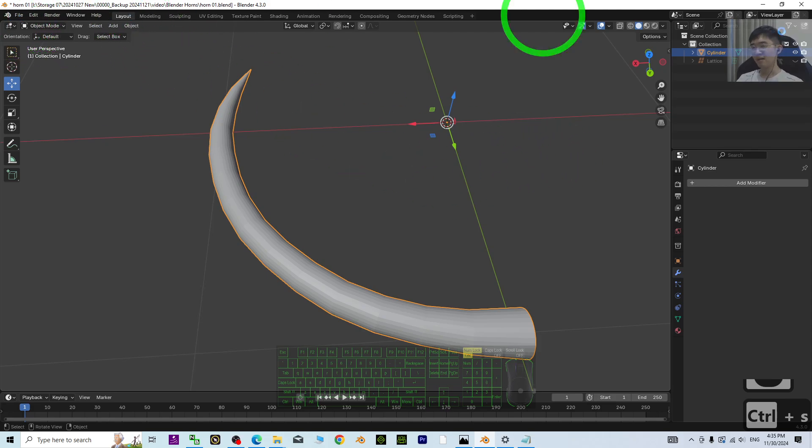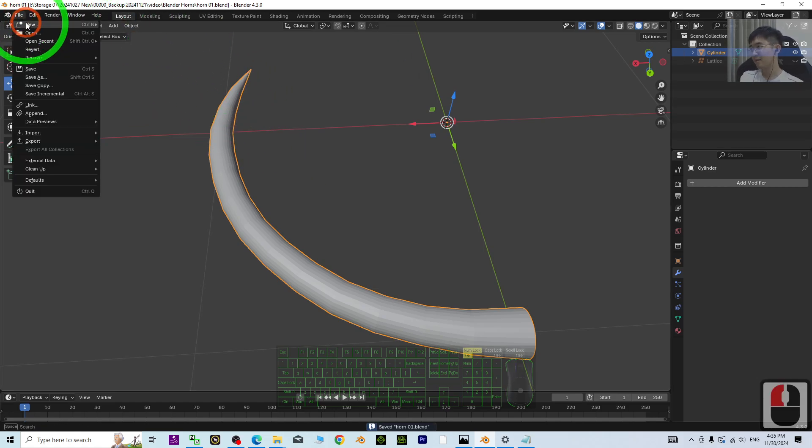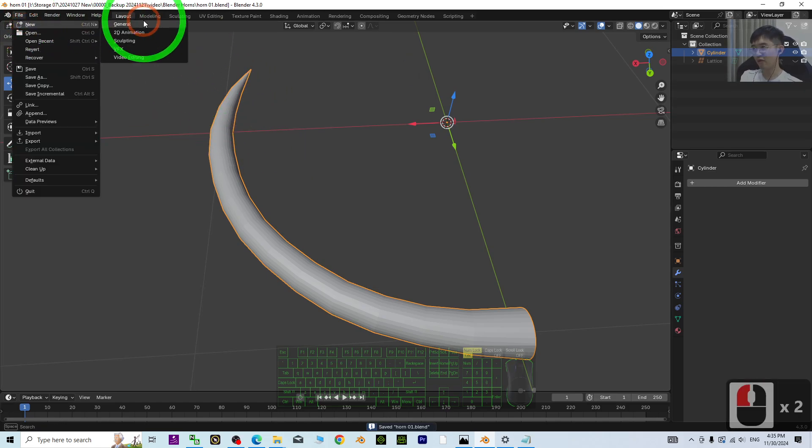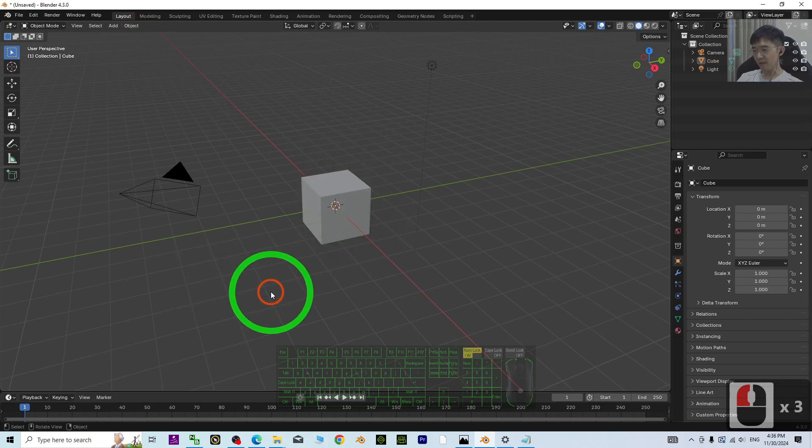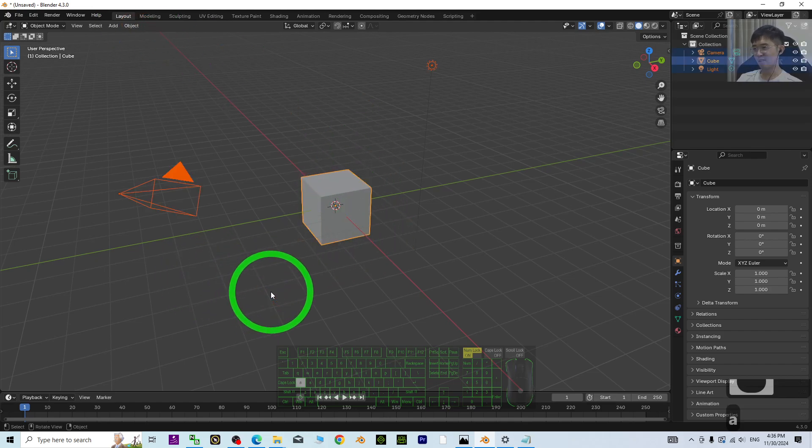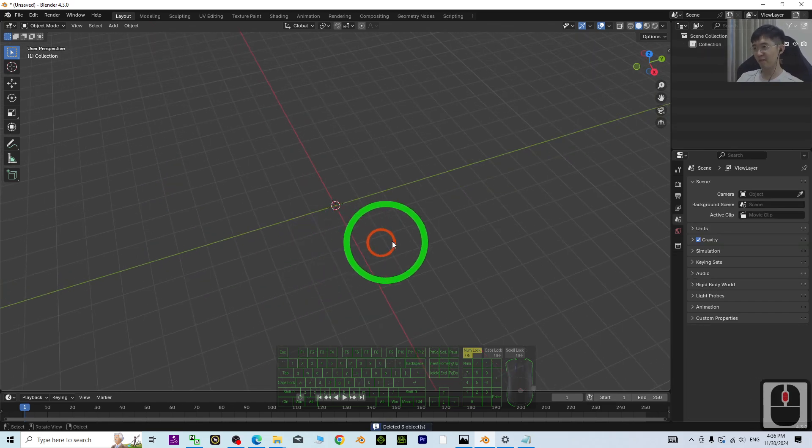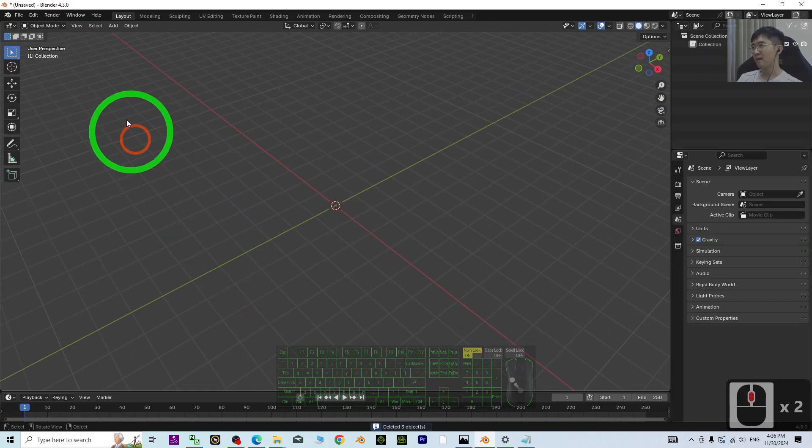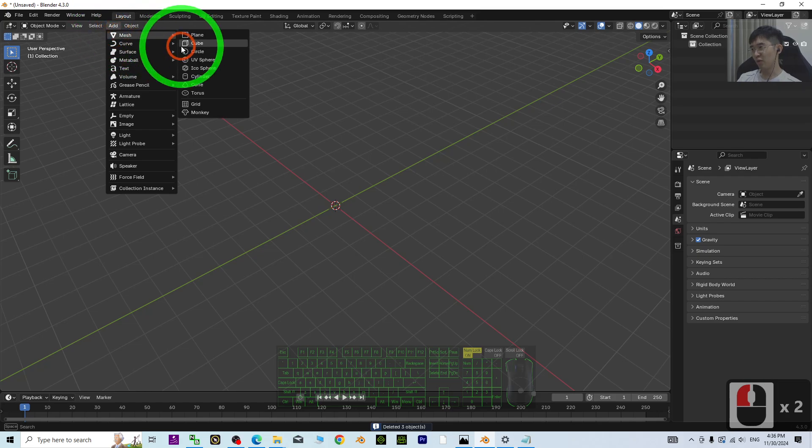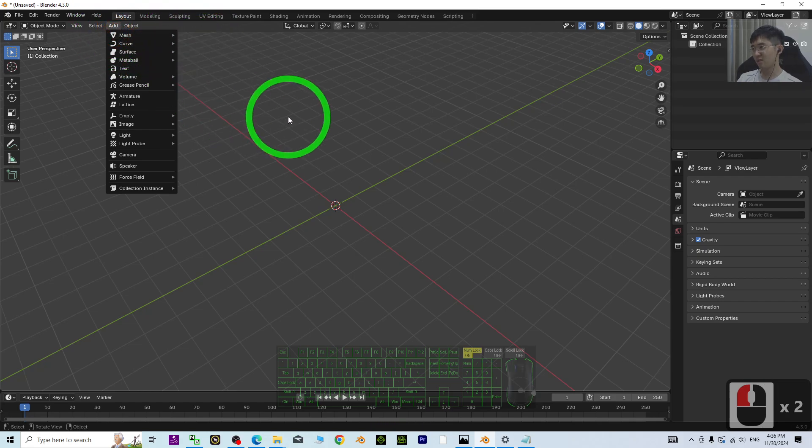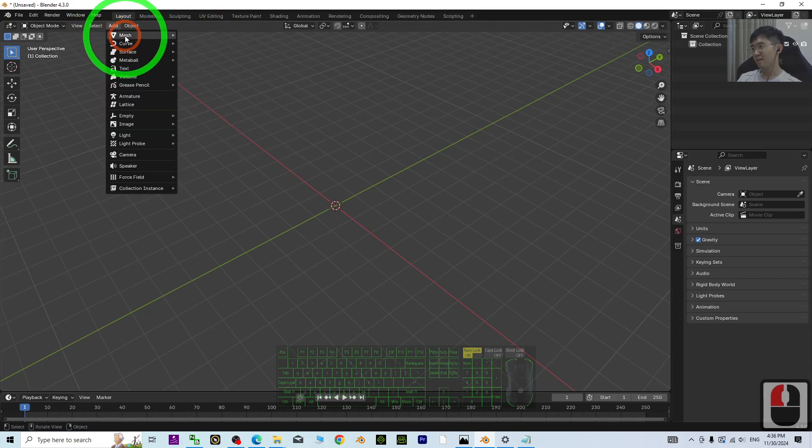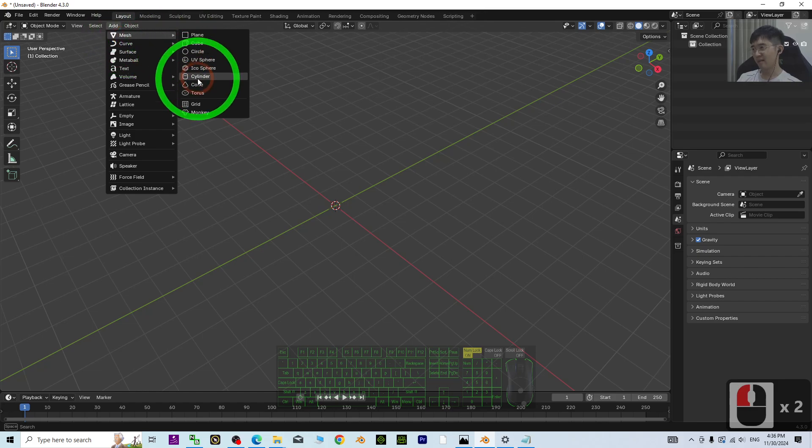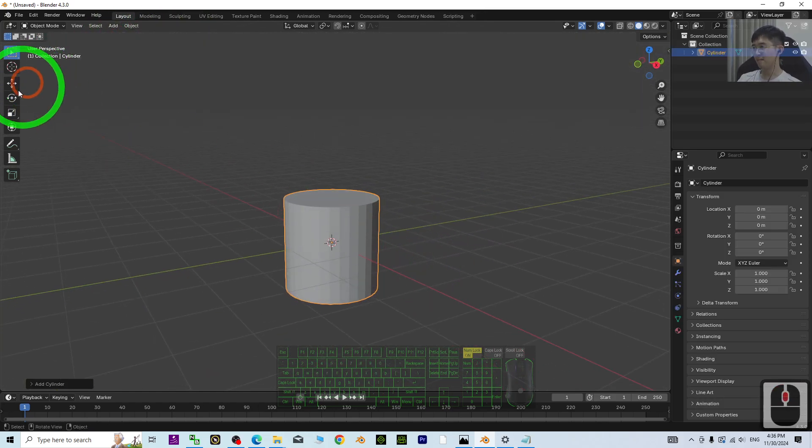Start a fresh new Blender project. I'm going to press A and then press Delete to delete everything first. The first step is to add a cylinder.